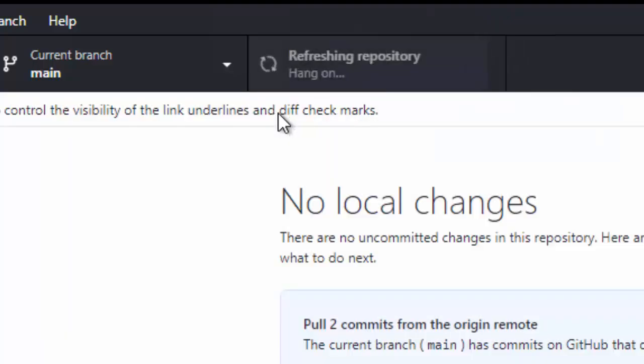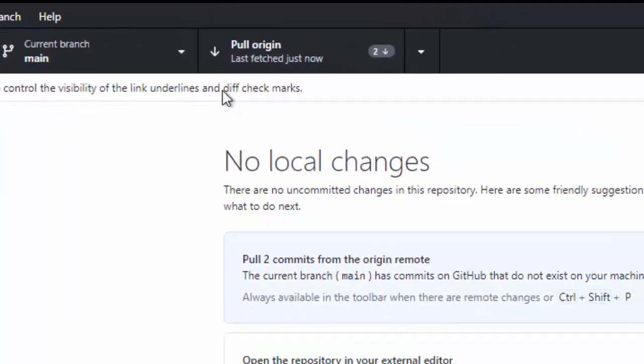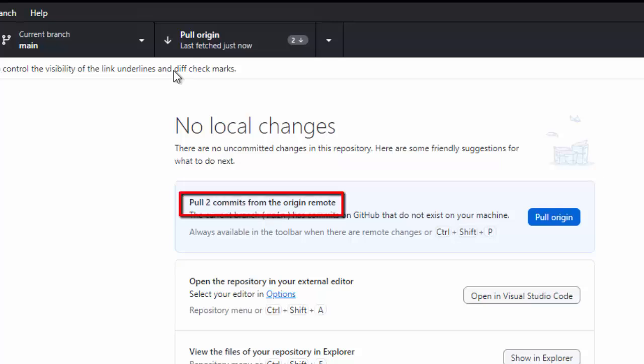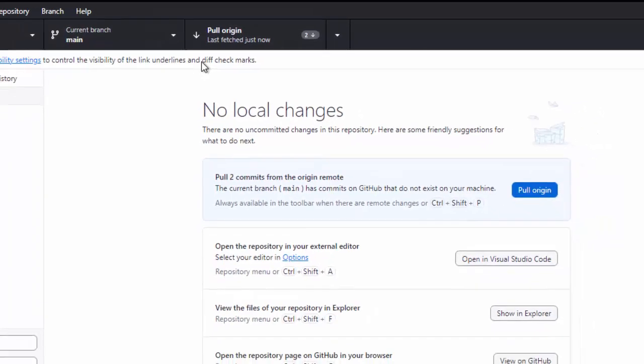If you click on this, then it will fetch once again. As there is no change in the remote repository, right now, it will still show you the same message. Pull two commits from the origin remote. But, if there is a change, it will show you the updated message. Let's check that.